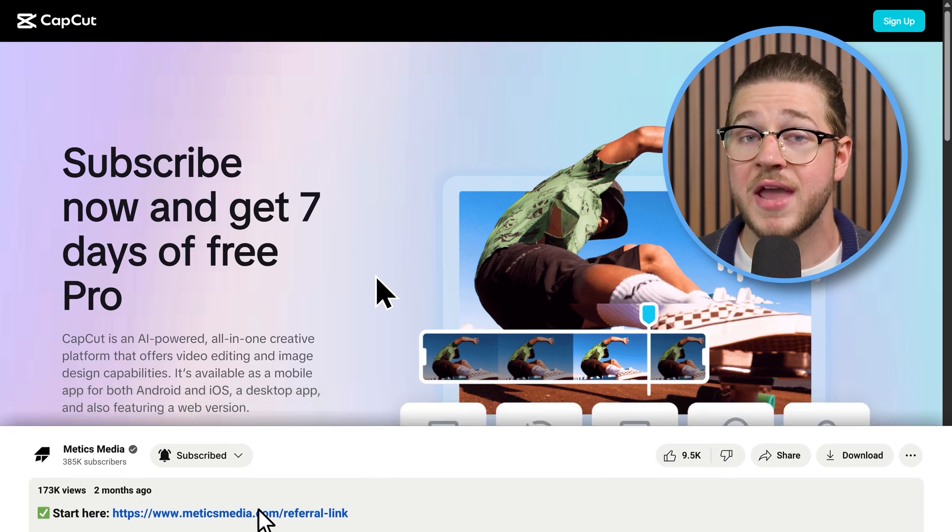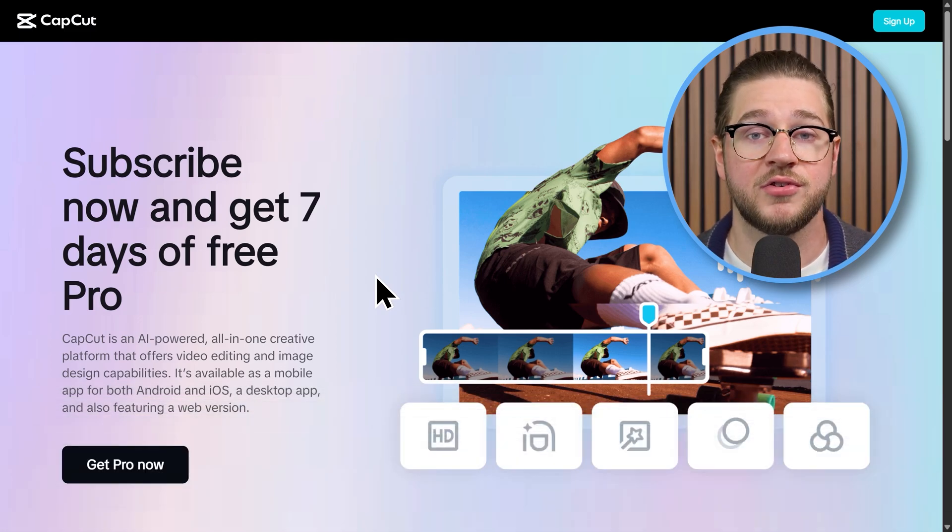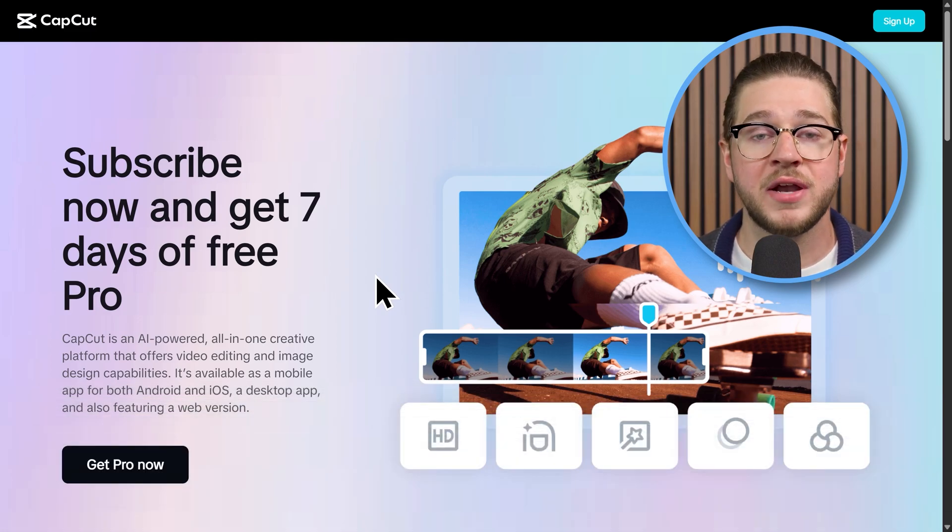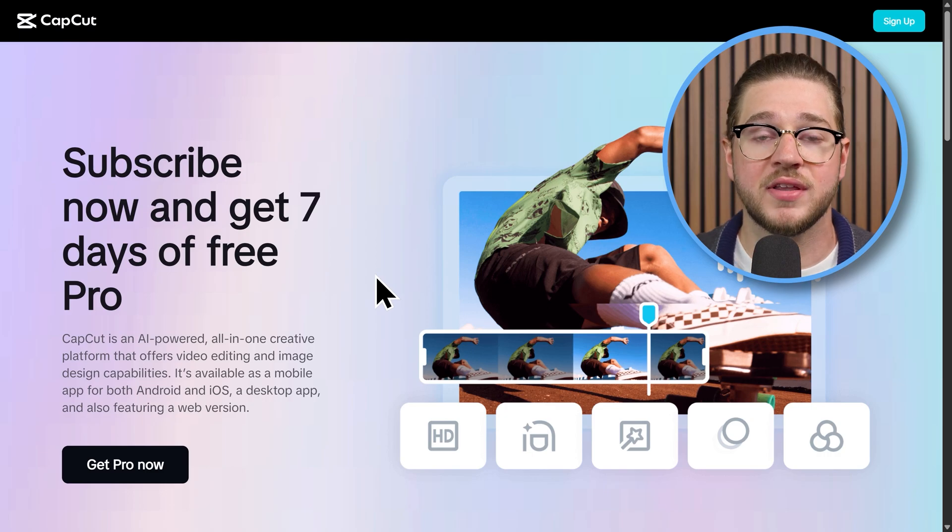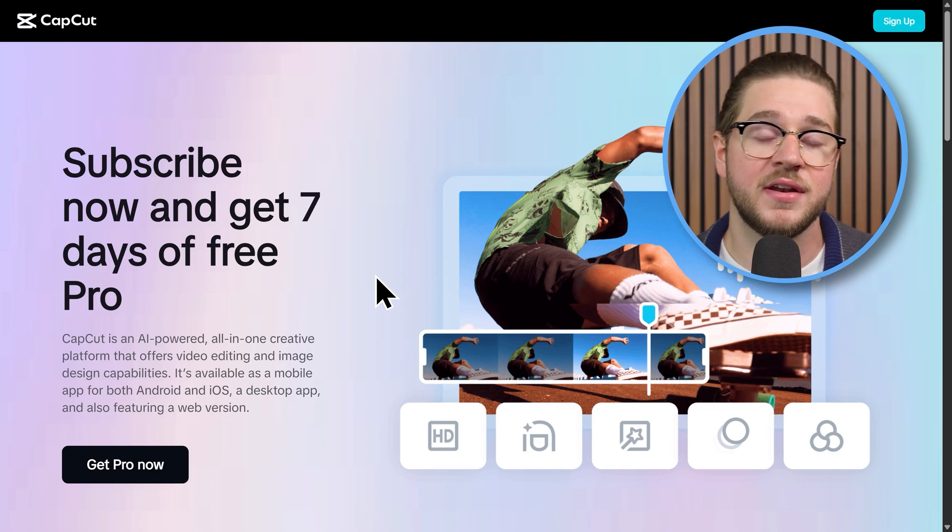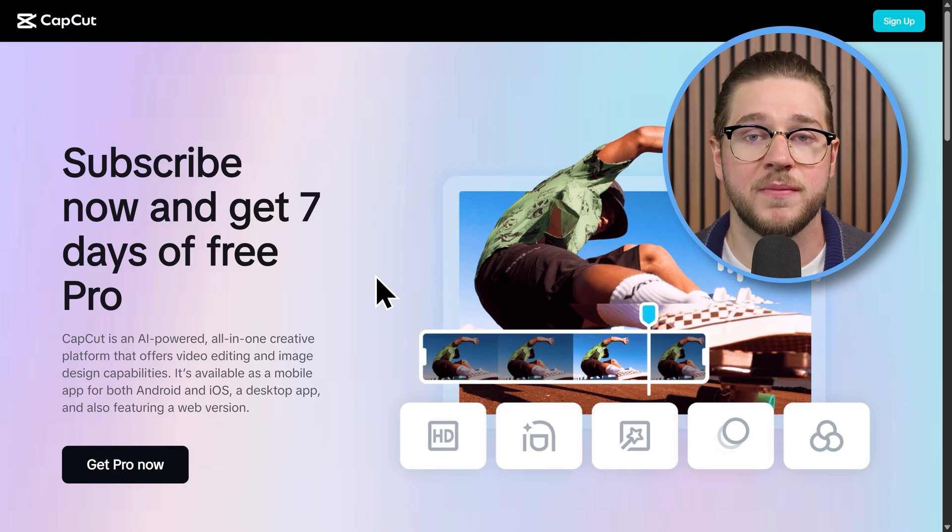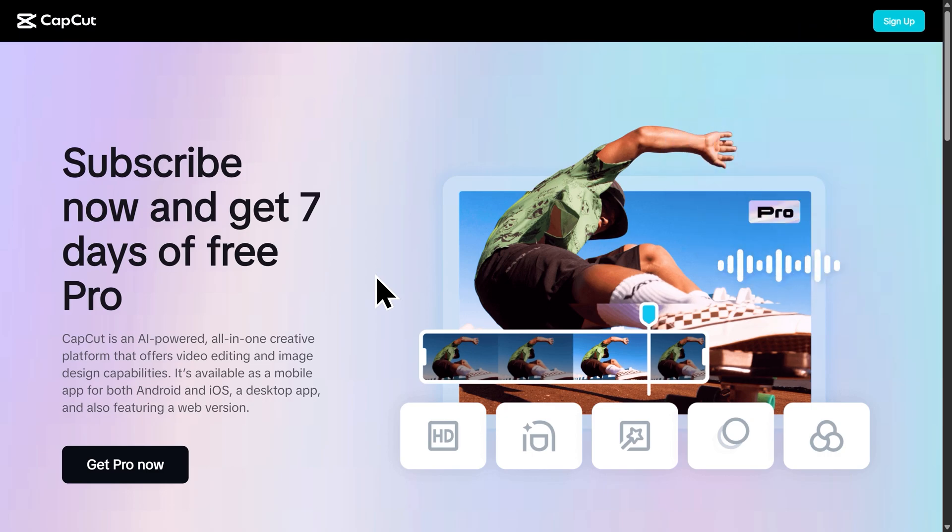And if you already have CapCut installed, feel free to skip ahead to the next chapter using the timestamps listed in the video description. If not, click on Git Pro now.